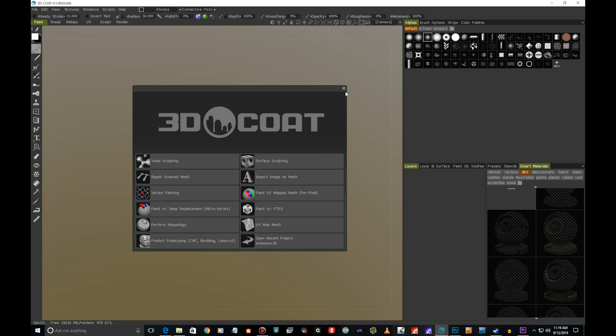Hi there, I'm Jaakko. Today I'd like to take a look at 3D Coat, the new version 4.5, and how we can use this to texture a simple asset.